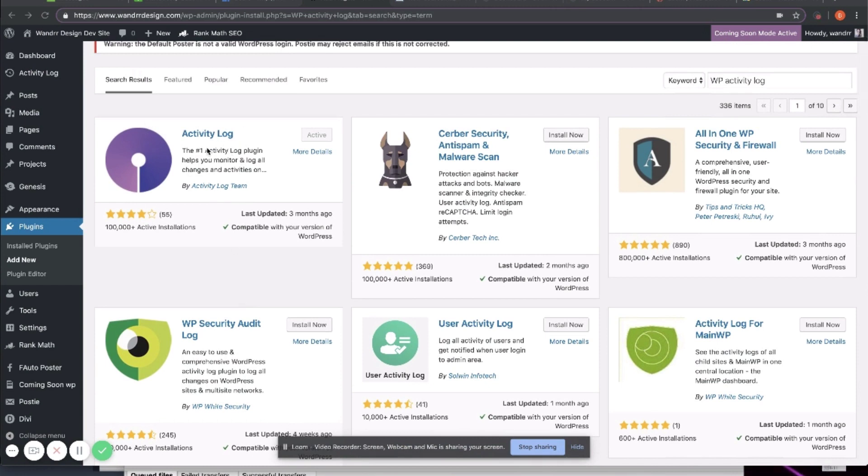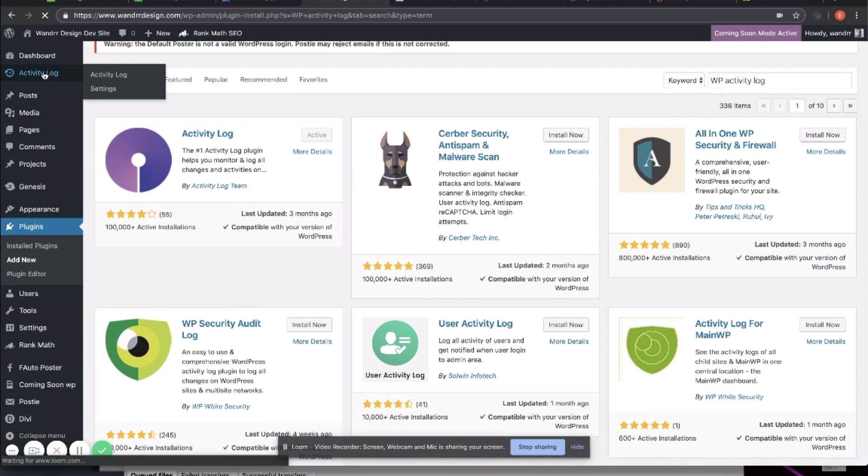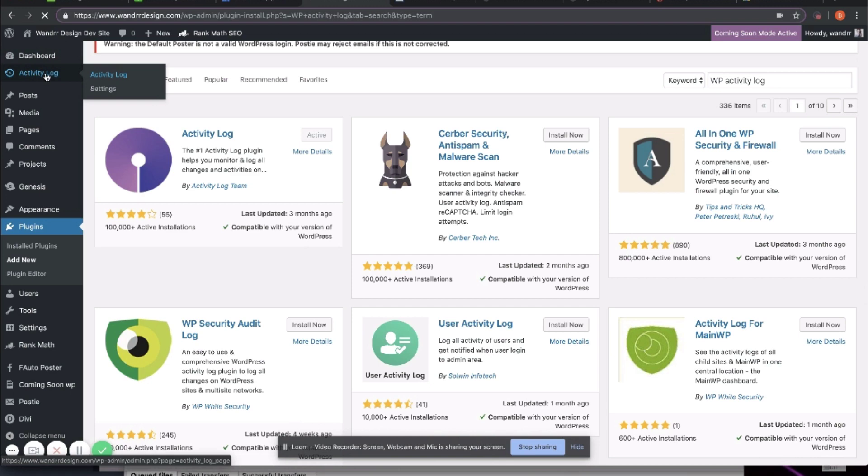But as I said, I have this one installed right now. So I'm going to show you what that looks like. It's super easy to use. So we have the Activity Log right here. This icon, you would just click into this after you have installed and activated the plugin.